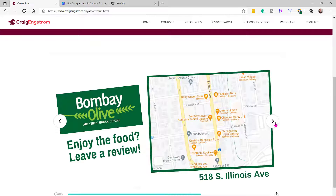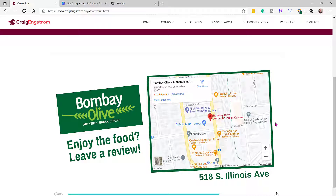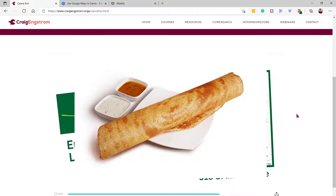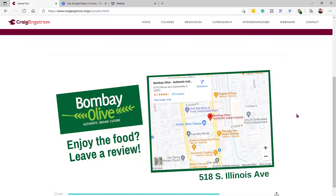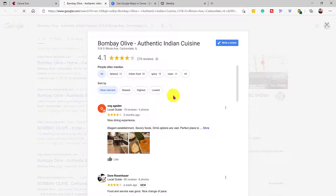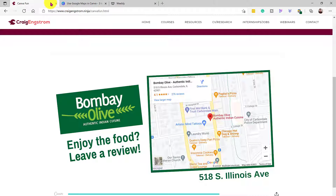First, if you are a business and you want people to leave a review, you can entice them to do that right on your site. I'm using Bombay Olive here — it's one of my favorite Indian restaurants in Carbondale, Illinois because it serves South Indian food. As you can see, I have a map and you can actually interact with it. Click here and it'll take you to the review page so that someone can review your restaurant right away.